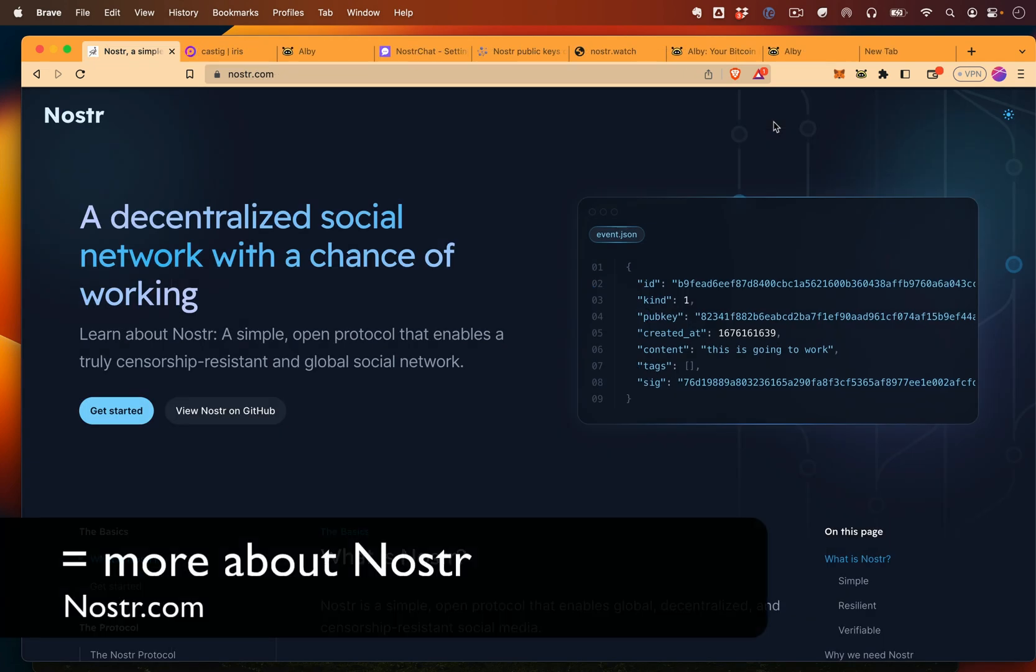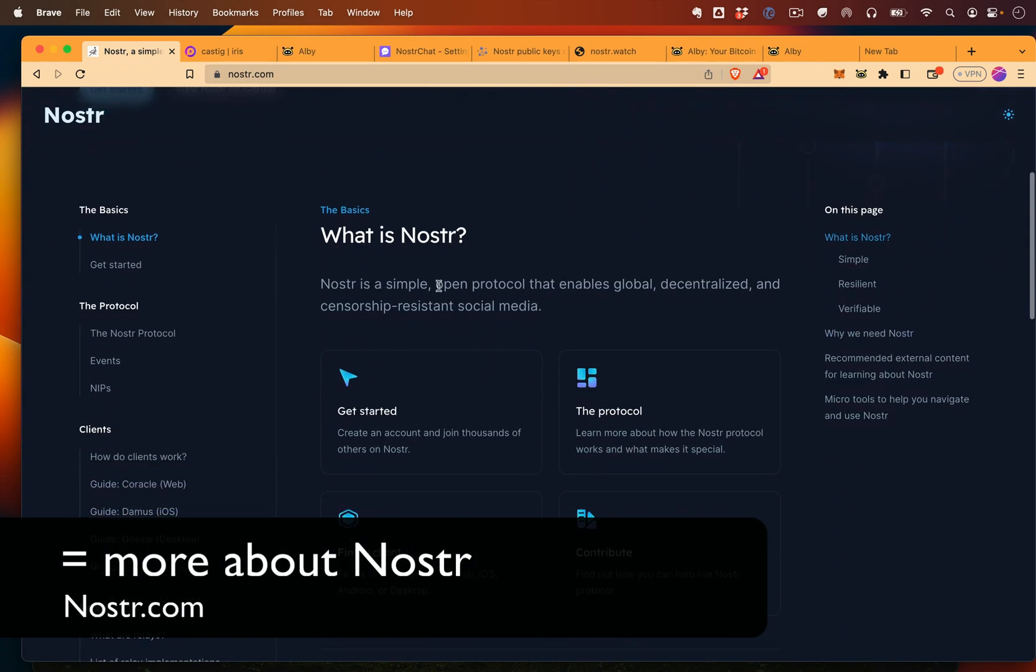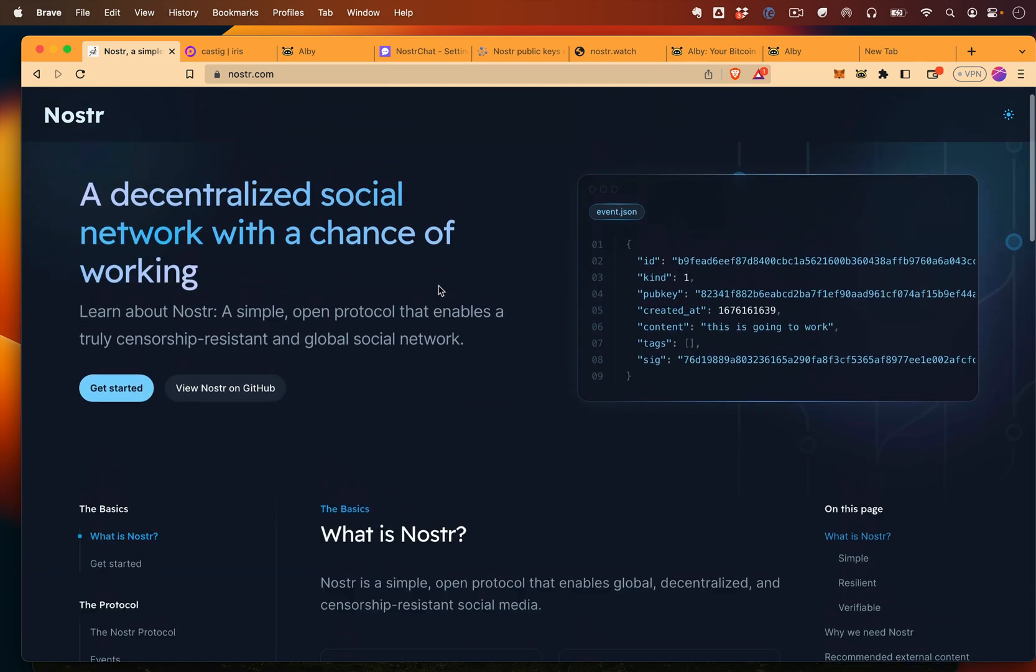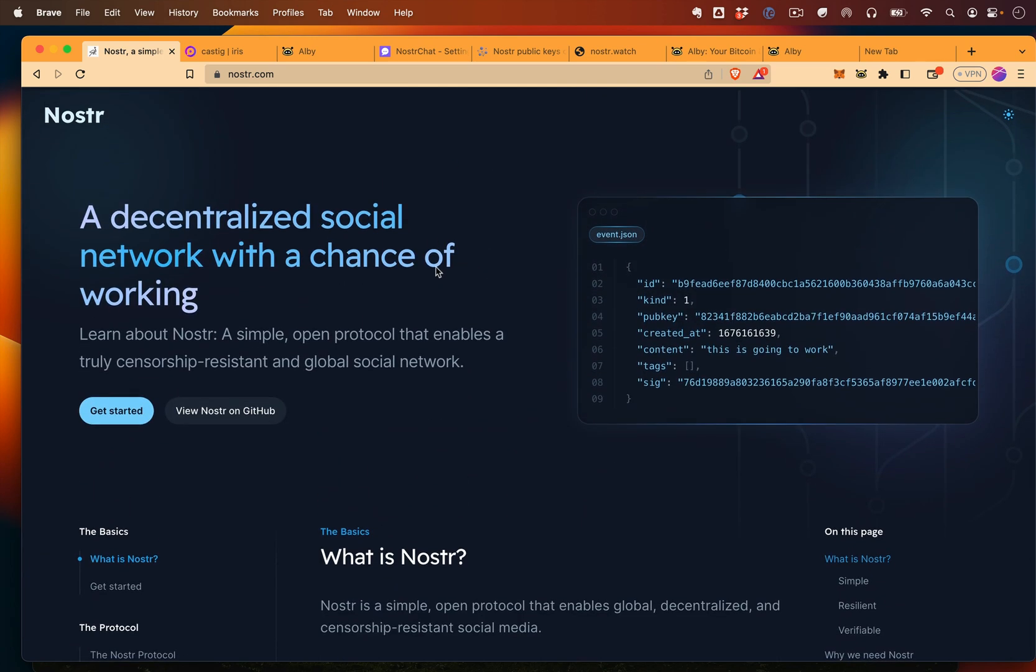I hope that was helpful. I'd recommend Nostr.com if you want to learn more about Nostr and I'll leave some links down below.